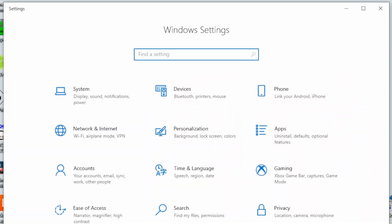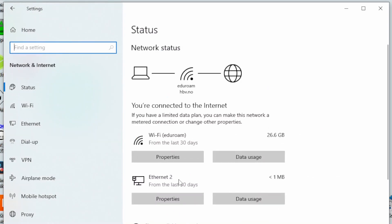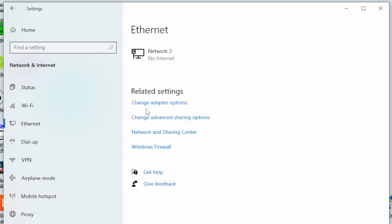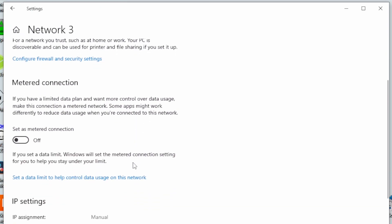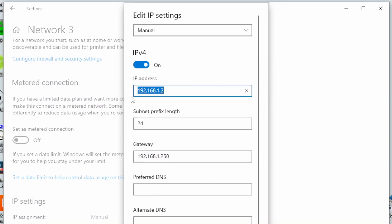Now we have to set a static IP address on the network card of the computer. Open settings and go to network and internet, go to ethernet, and click on the ethernet adapter shown here. Now you can go to IP settings and click edit. I've set the IP address already to 192.168.12 and I've used the 24 as the subnet mask.